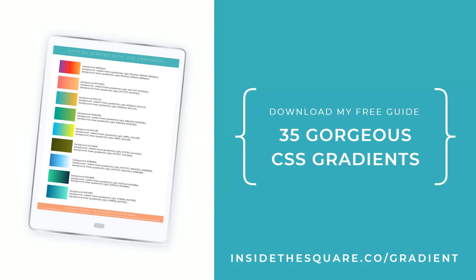Ready for more? Download my free guide to getting started with gradients. It includes CSS codes for 35 gorgeous color blends. Download it now at insidethesquare.co/gradient.